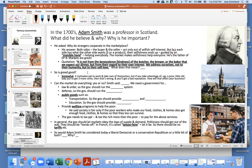Can the market do everything? Smith said we need a government for law and order. The government should provide defense, public goods in terms of transportation, and education. He also wanted the government to provide welfare programs to help the poor. He said society is fair only if the poor workers who make our food, clothes, and homes also get enough food, clothes, and homes so that they too can survive. He also believed the government needs to tax the people and tax the rich more than the poor to pay for those services.